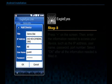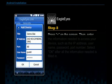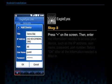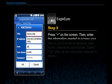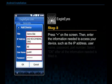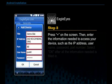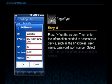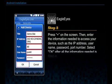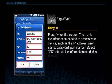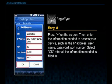Step 3. Press Plus on the screen, then enter the information needed to access your device, such as the IP address, username, password, and port number. Select OK after all the information needed is filled in.